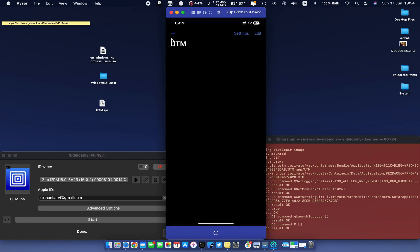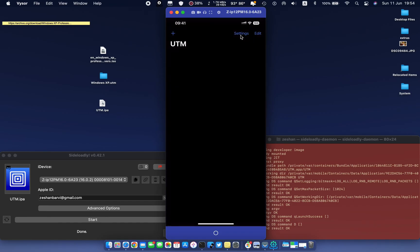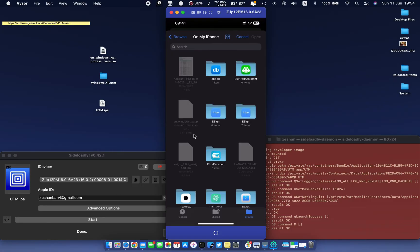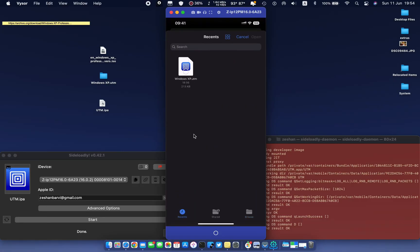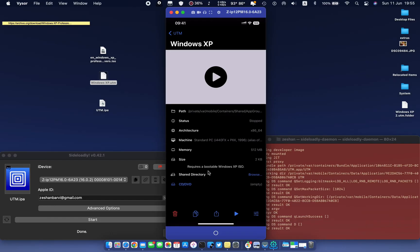The app is opened automatically. Now hit the plus icon and select the Windows XP UTM file. A pop-up will appear — select the CD/DVD option and select the Windows ISO image.